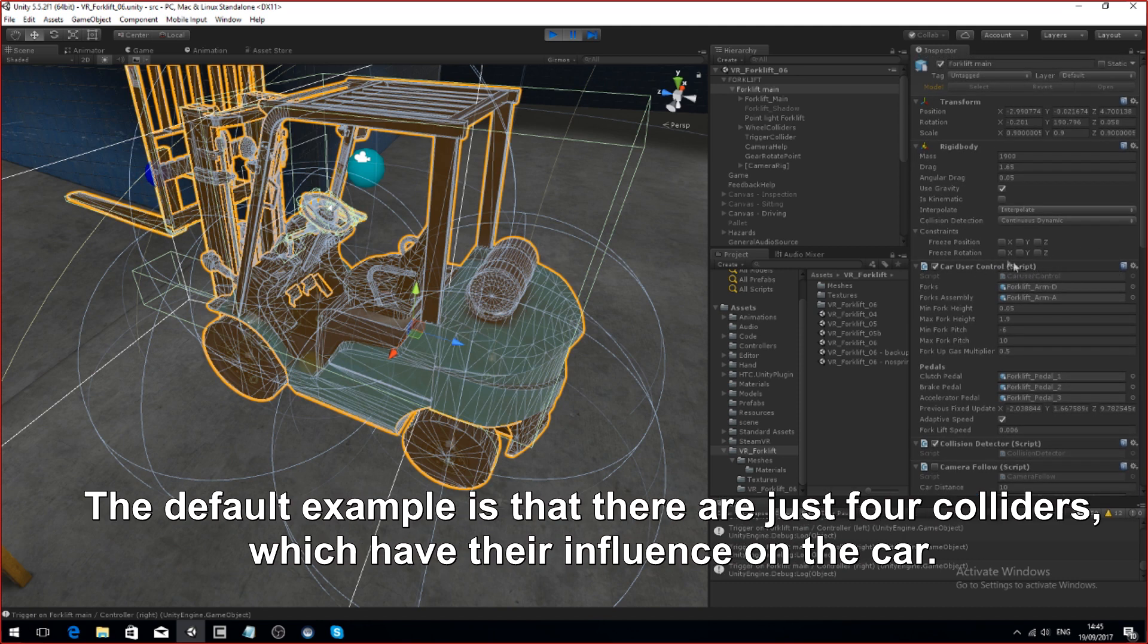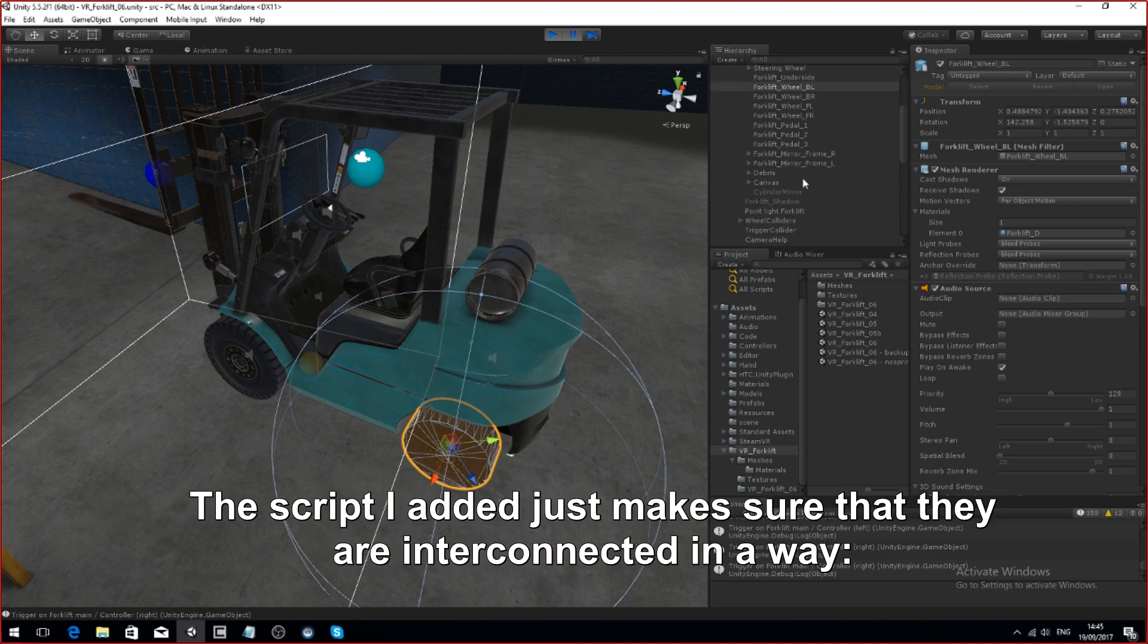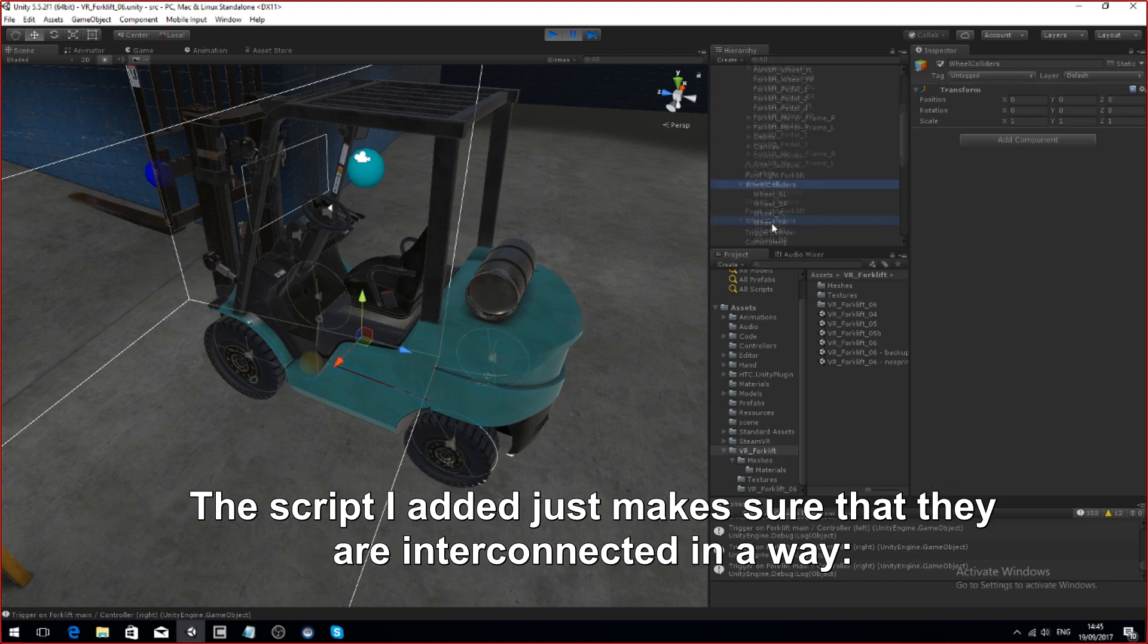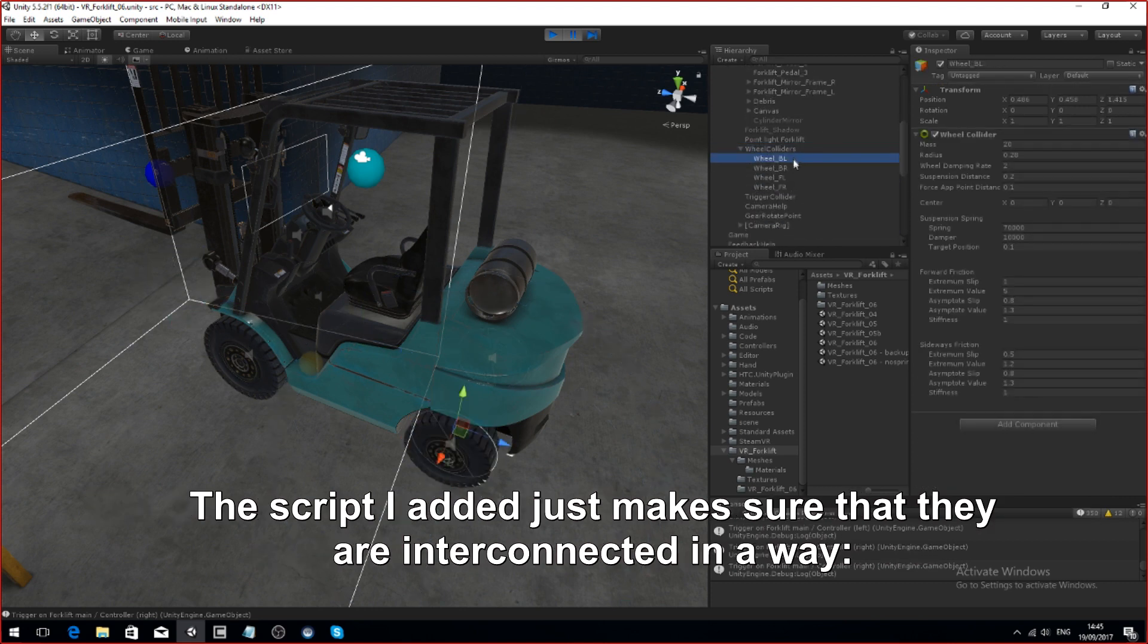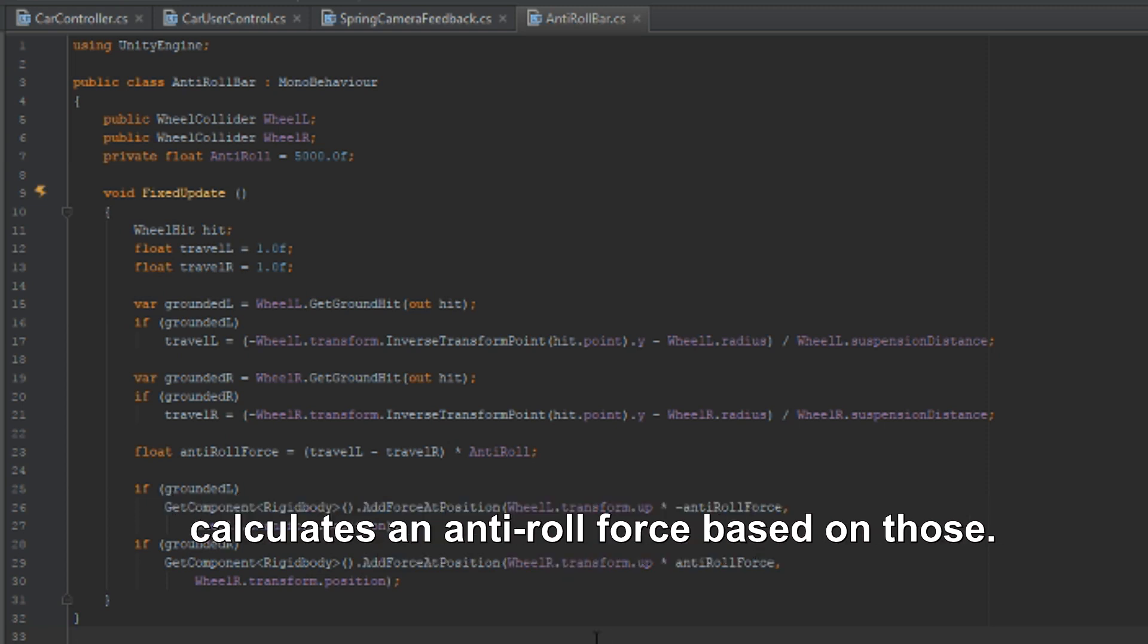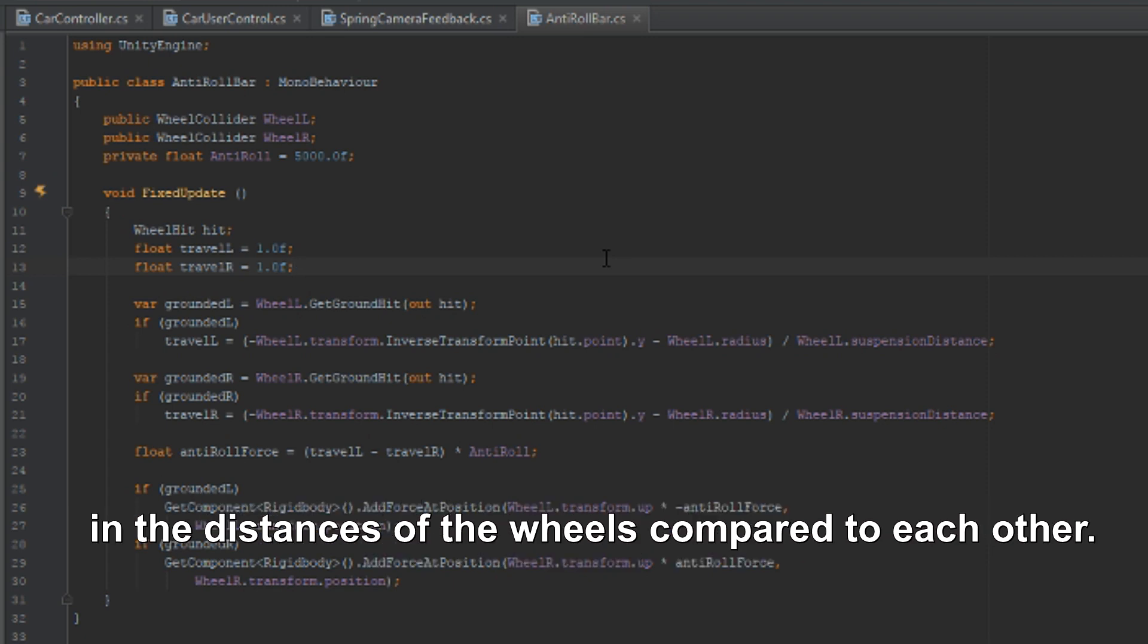The default example is that there's just four colliders and they have their influence on the car. The script I added just makes sure that they are interconnected in a way. It gets some parameters from the left wheel and from the right wheel and then calculates an anti-roll force based on those two and then dampens them both a bit. It averages it out and makes sure there aren't too many extremes in the distances of the wheels compared to each other.